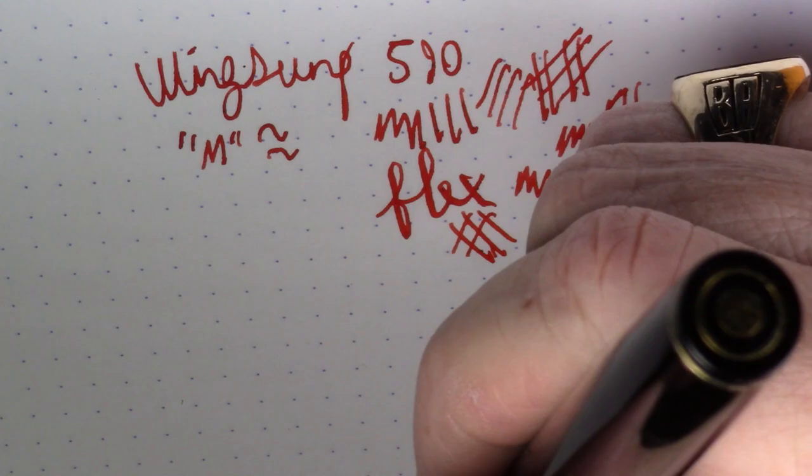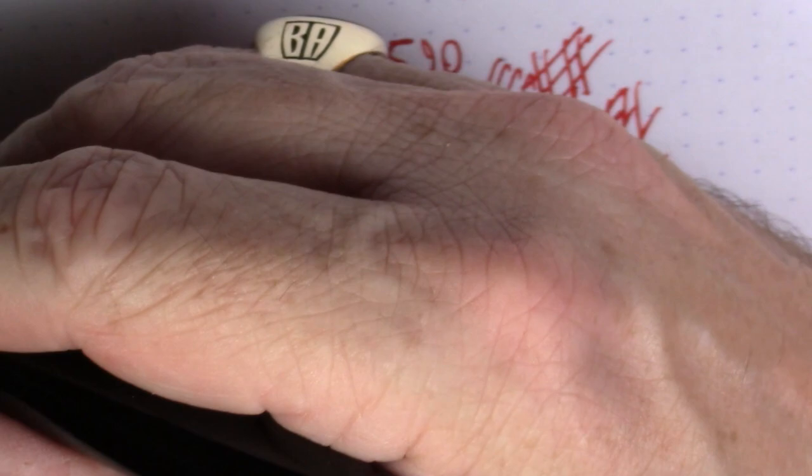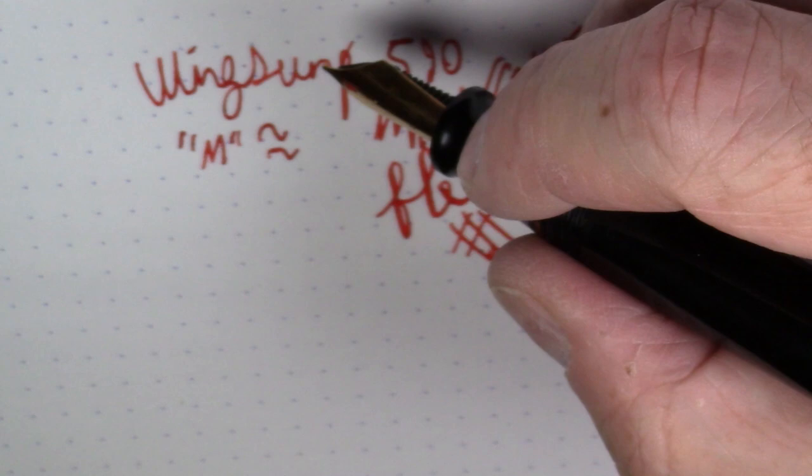You can unburden yourself even a little more by unposting it. And you can see it's plenty long unposted, obviously. And like I said, posted, it just becomes like a fishing pole. It's really just crazy big pen.